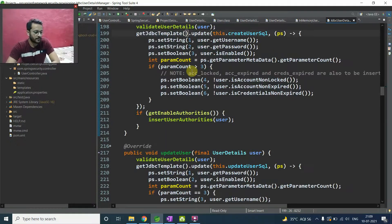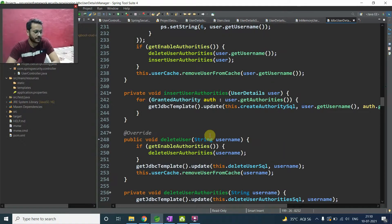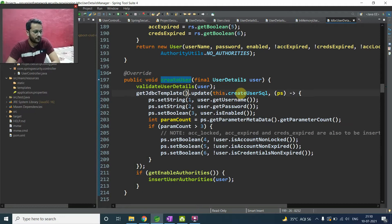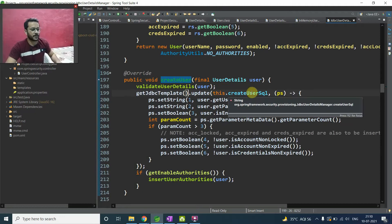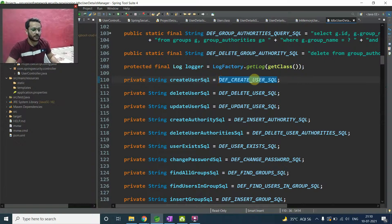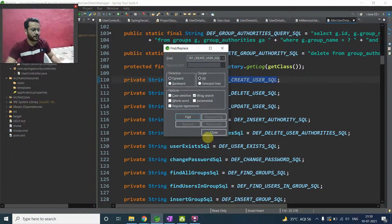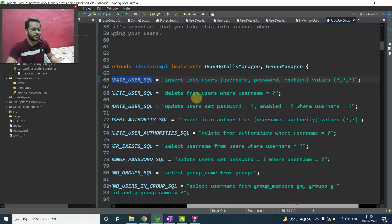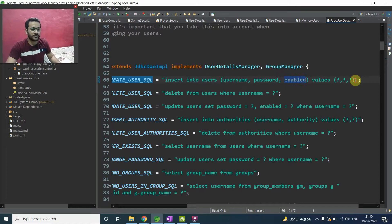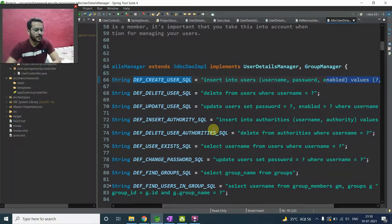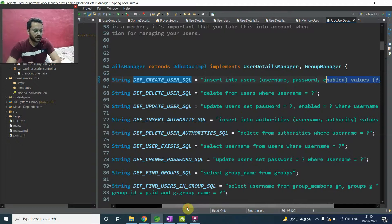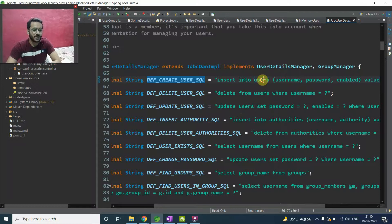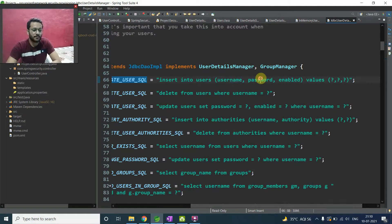So we have this implementation here, update user implementation here, delete user implementation here. And one more thing, let me show you here. So we have this create SQL and create SQL, you can see here, we have this particular variable, whatever the value it is, we are assigning to the create SQL and what the value here it is. Let me copy this and search. Yeah. As you can see here, what are the values: insert into user with username, password and enabled. Values, we are passing these three values. So one point to be remembered here, if you are using this JDBC user detail manager, you need to configure your database and inside the database, your table should be named as users and your column should be named as username, password and enabled.